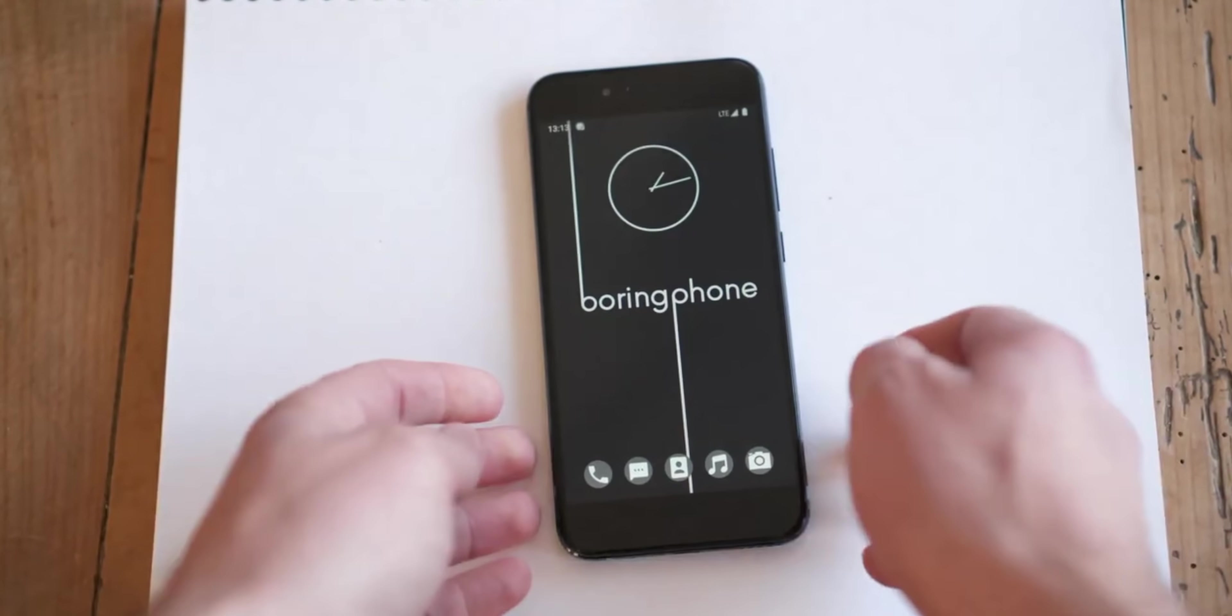So this is it. This is the most boring smartphone in the world. In fact, this phone is the boring phone. Yes, that's actually the name.